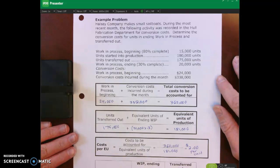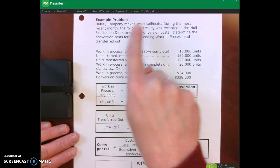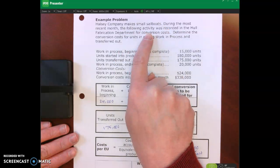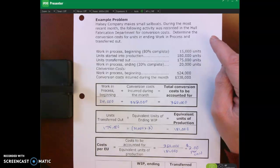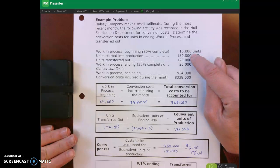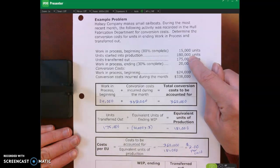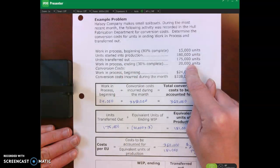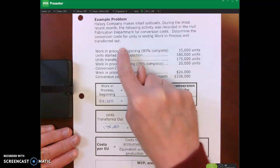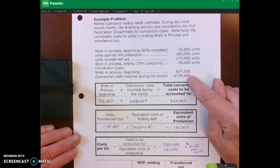Hello and welcome back. This problem involves the Halsey Company which makes small sailboats. During the recent month they have the following activity with respect to only conversion costs. They have work in process beginning of 15,000 units which are 80% complete. They started another 180,000 units into production, finished and transferred out 175,000 units. Work in process ending is 20,000 units, 30% complete with respect to conversion. Beginning WIP conversion cost was $24,000 and another $338,000 of conversion costs were incurred during the month.